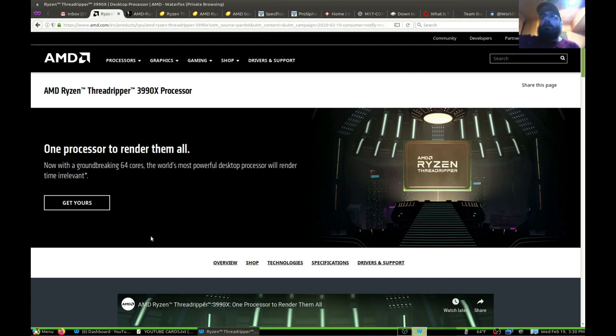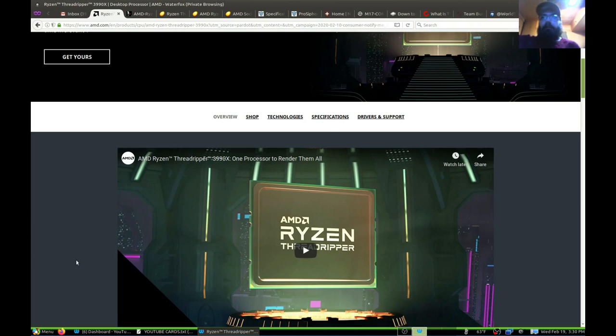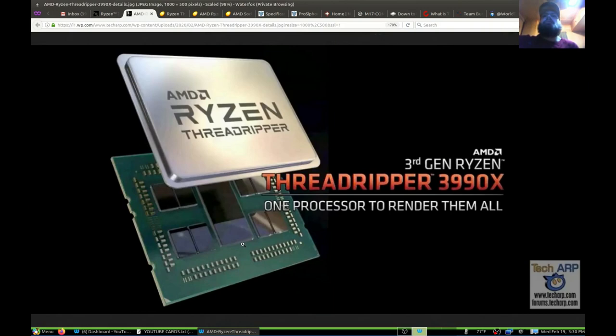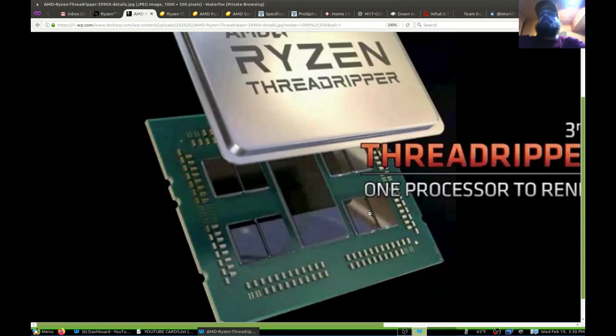The first thing you want to know about this — of course it has 64 threads. The core layout is a little interesting. Normally you would have four chiplets, but because it's 64 cores, you have eight.